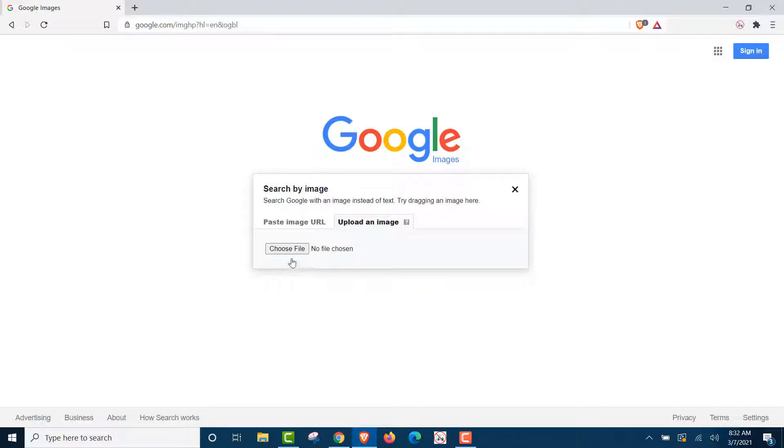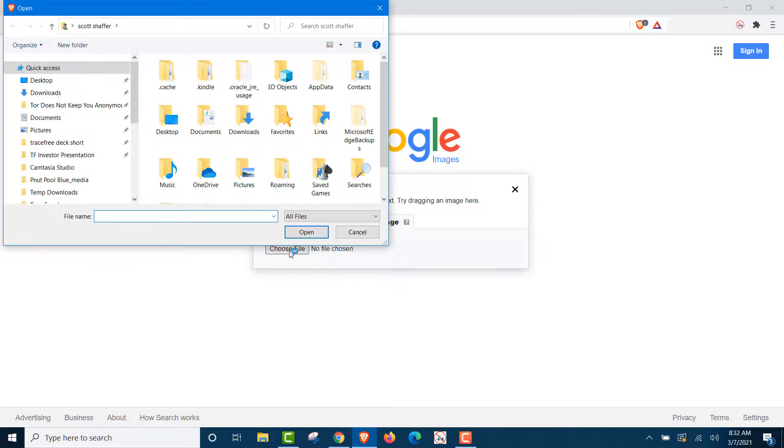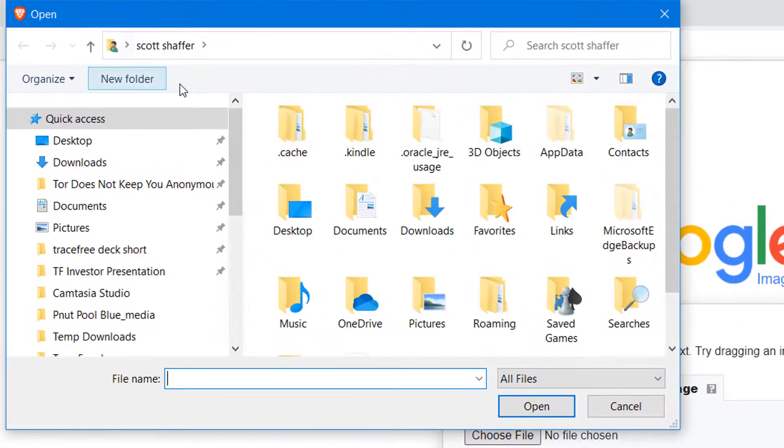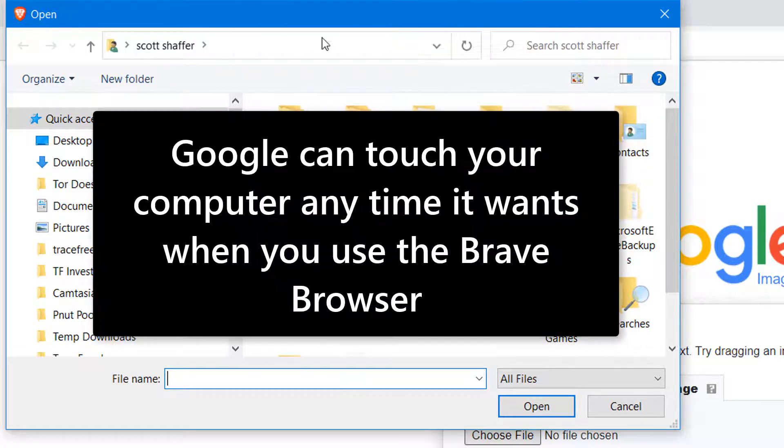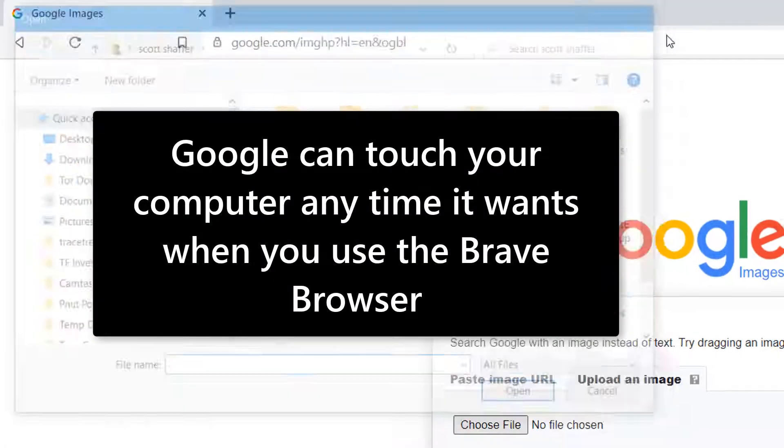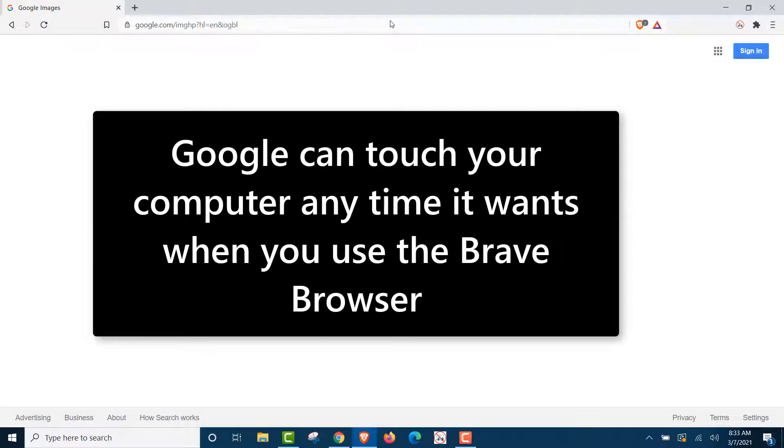So when we click choose file, that is my computer. What that's showing you, it's proving to you, Google can see and touch your computer on every website they have script on, which is almost every website.